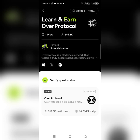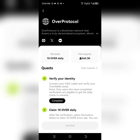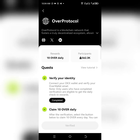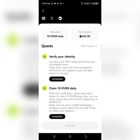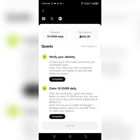Now you might have already completed the earlier steps, because you need to link your OKX to your Over Protocol first. You can see the first and second steps which need to be completed before you can claim your tokens. Currently there are about 562.3 thousand people on this Cryptopedia Over Protocol token claims.